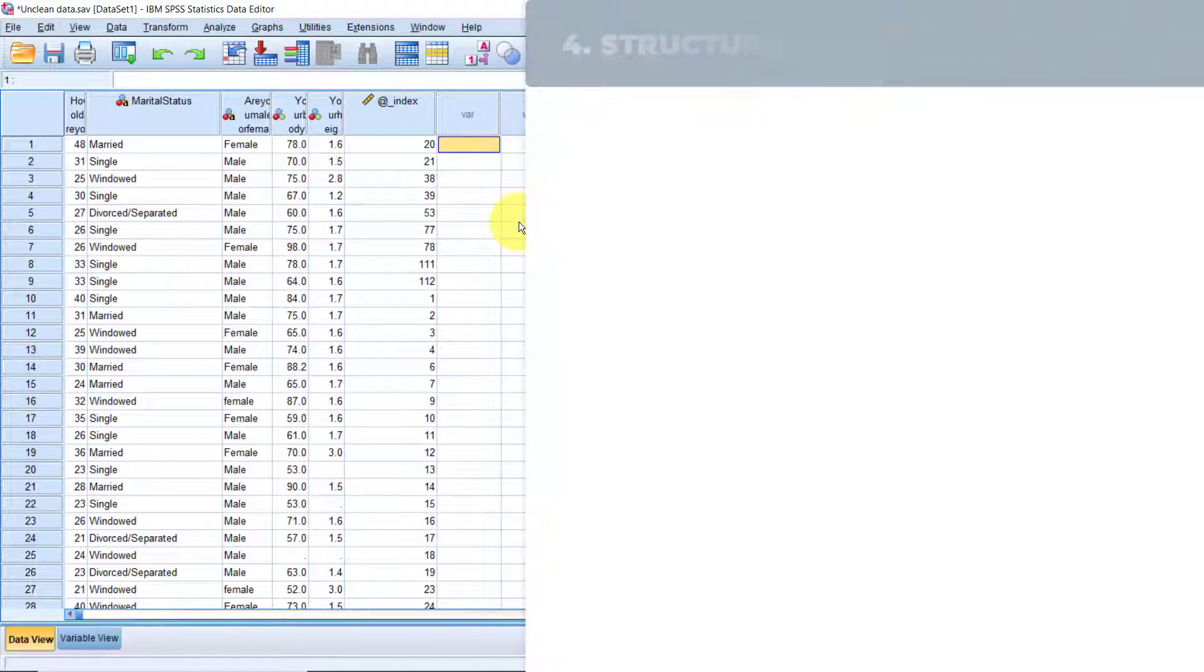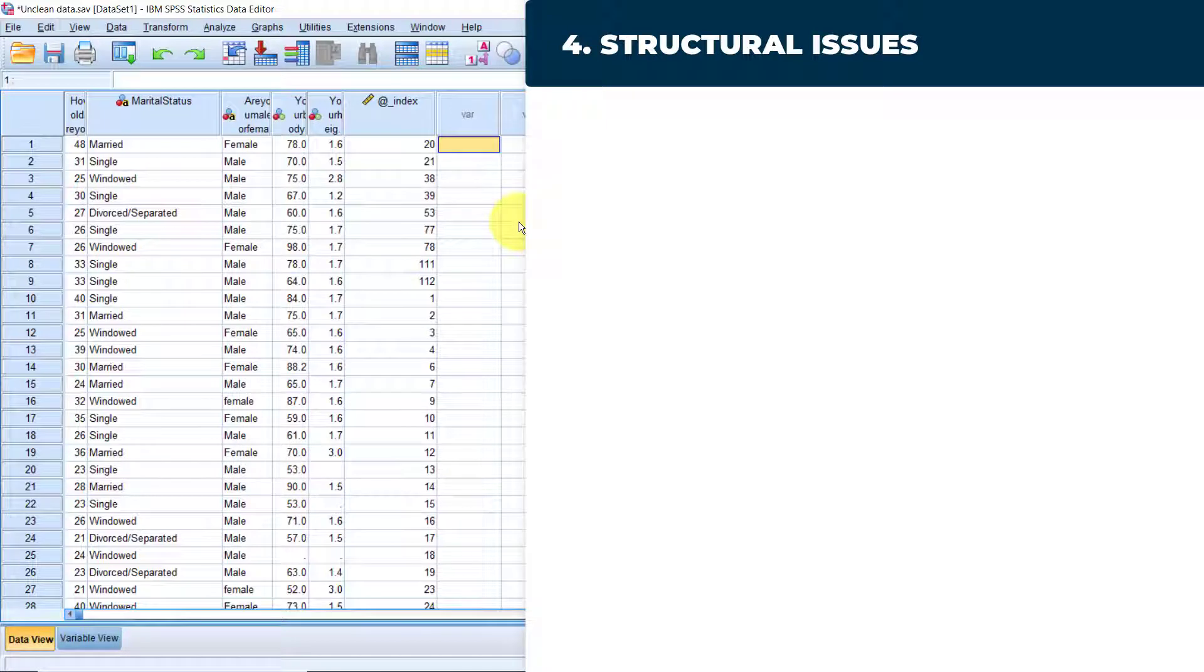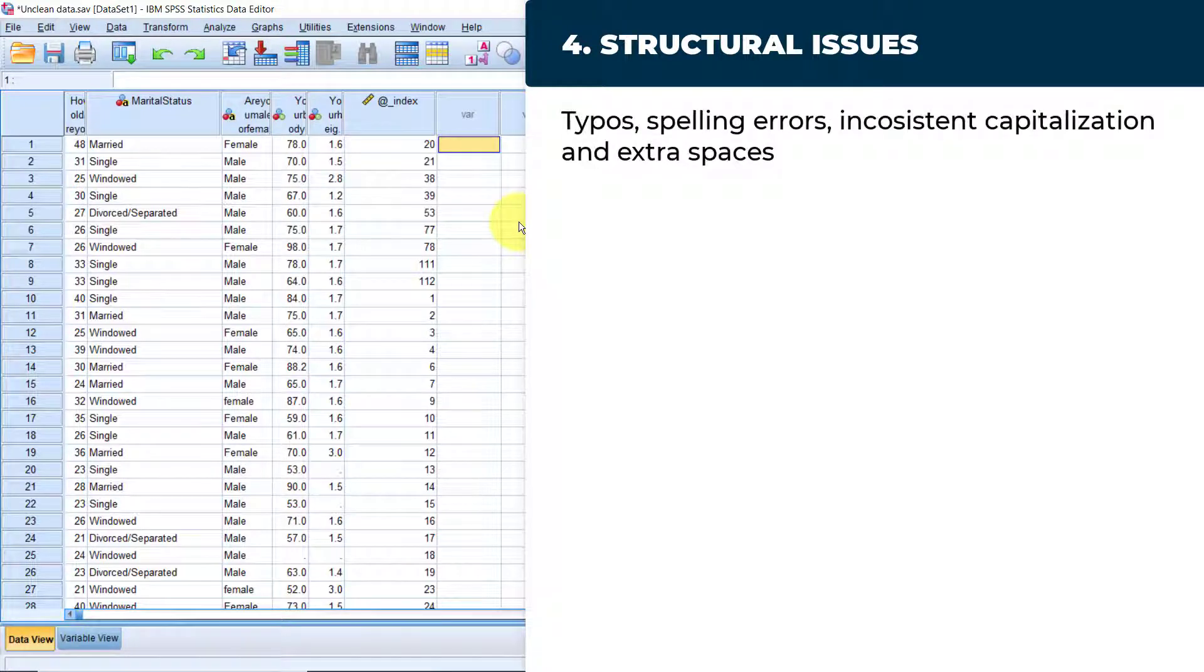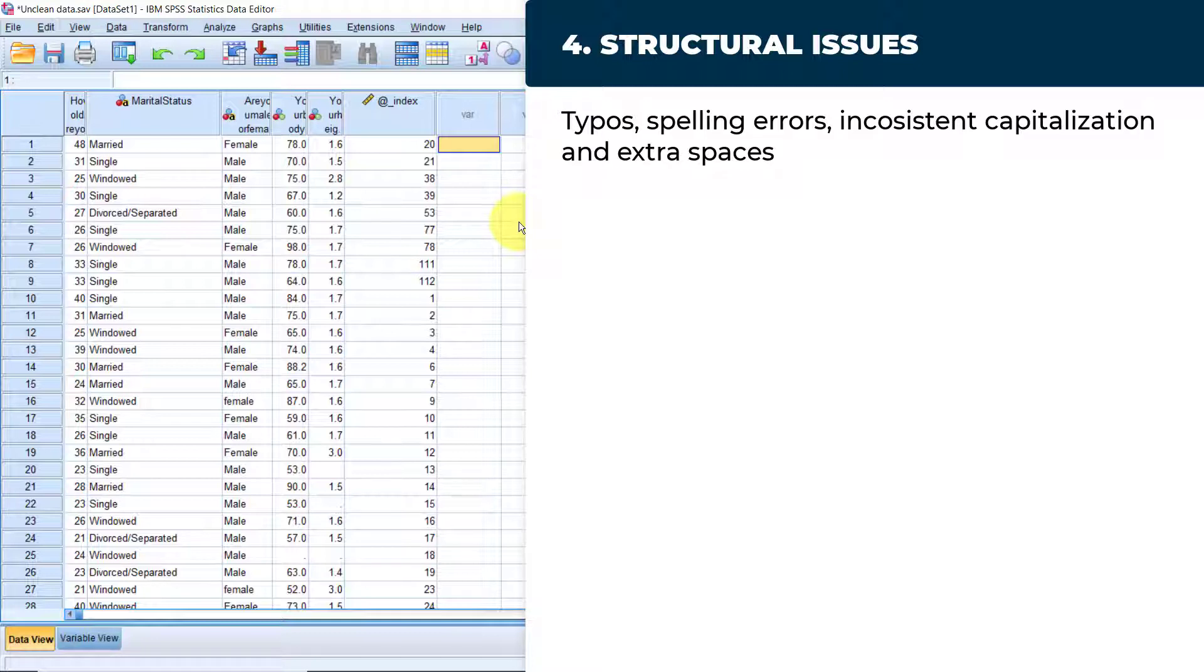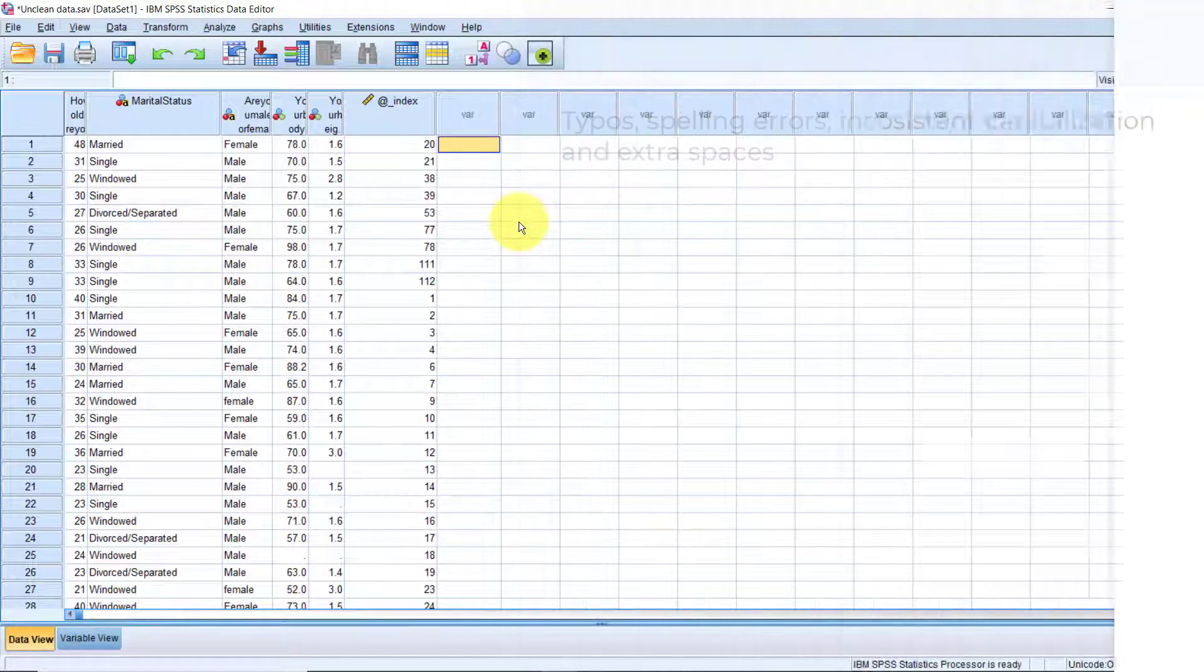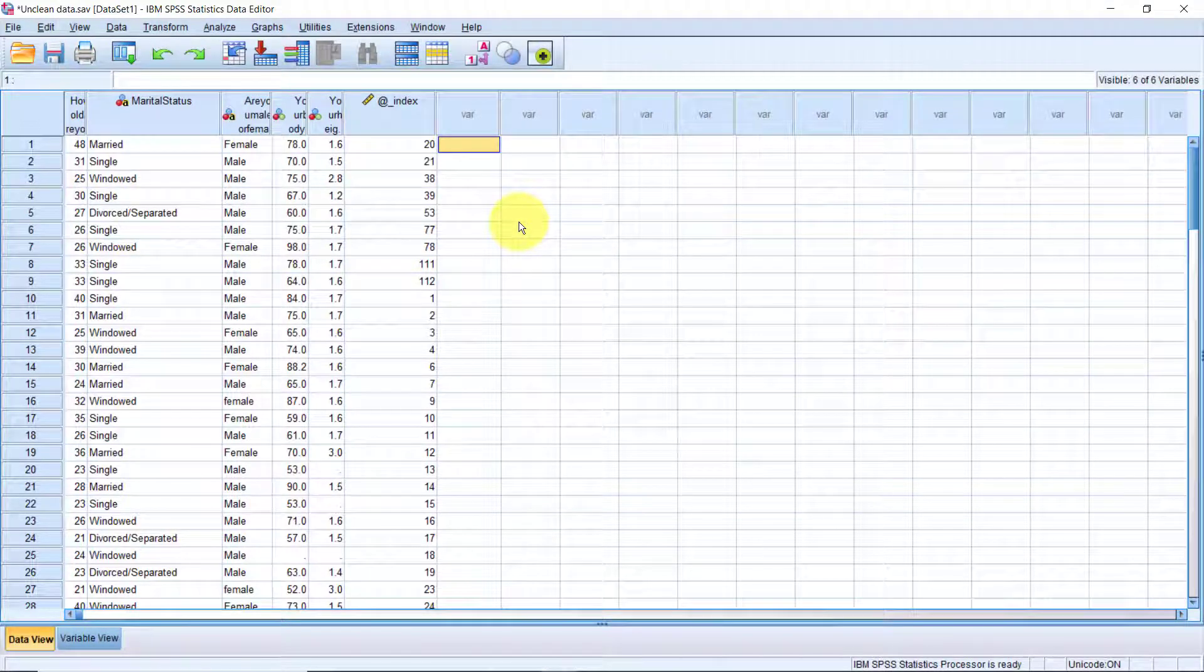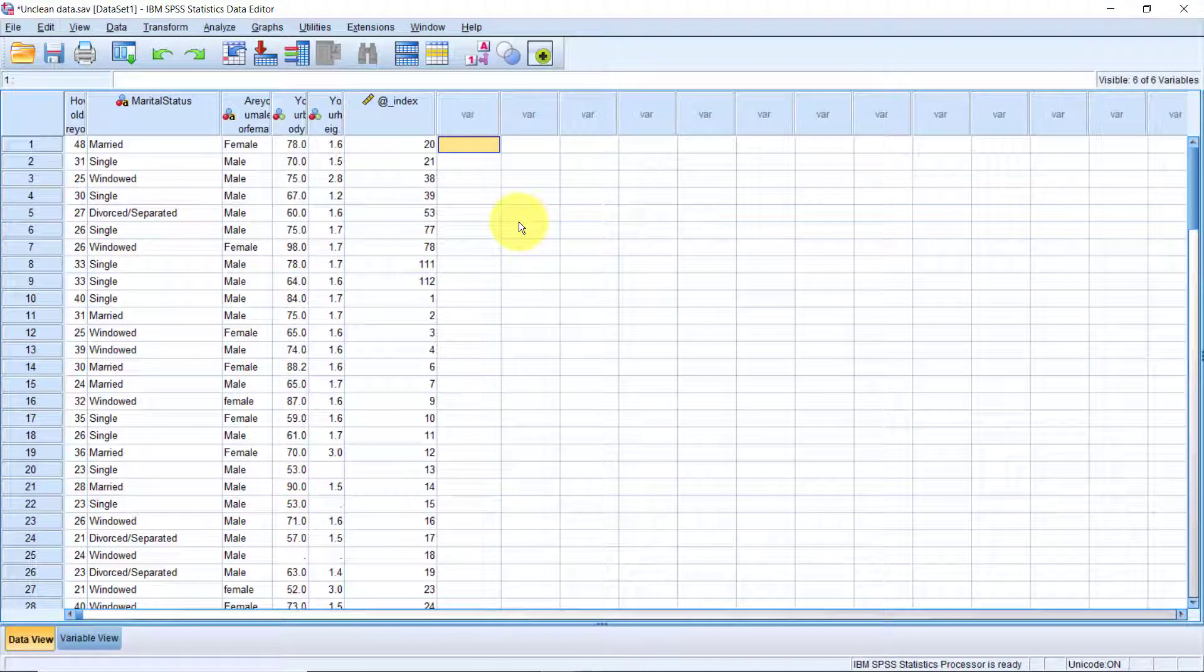Let's go to data quality issue number 4, structural issues. Structural issues in data include typos, spelling errors, inconsistent capitalization, and extra spaces. These issues are very hard to detect by just looking at the data itself. The best way to find out if your data has any structural issues is to summarize it.